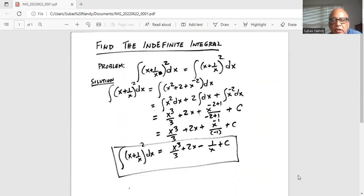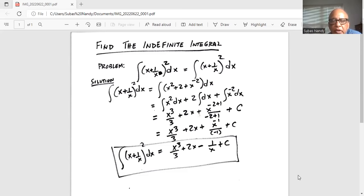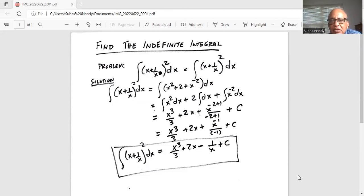Now we integrate them separately: integration of x² dx plus integration of 2 dx plus integration of x⁻² dx. Integration of x² is x³/3; integration of 2 gives 2x; integration of x⁻² is x⁻¹ divided by (−2 + 1), which is x⁻¹/(−1). The final answer simplifies to x³/3 + 2x − 1/x + C, where C is the integration constant.